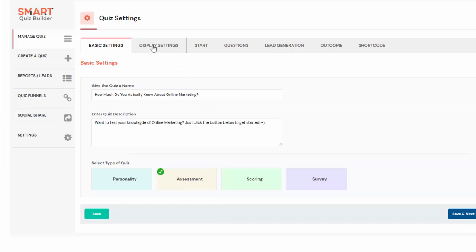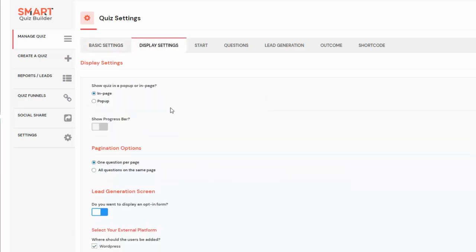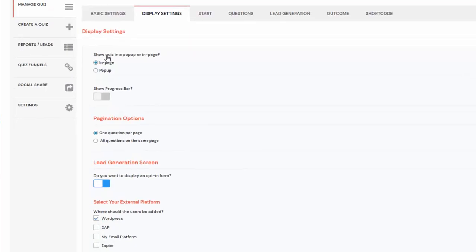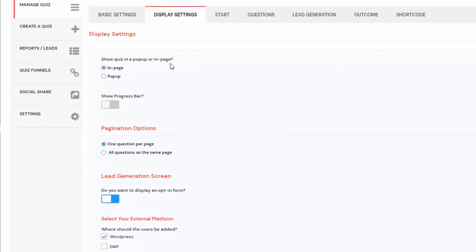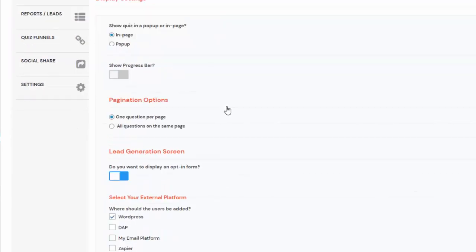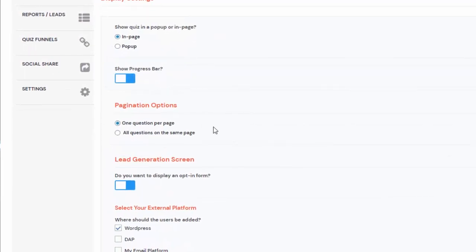In the second tab — display settings — you can configure more options or just use the defaults and update later. You can set the quiz to show in a pop-up or in page. There's also an option to show a progress bar at the top. For pagination, you can display one question per page or all questions on the same page. The default is one question per page, which we recommend so you don't overwhelm users.